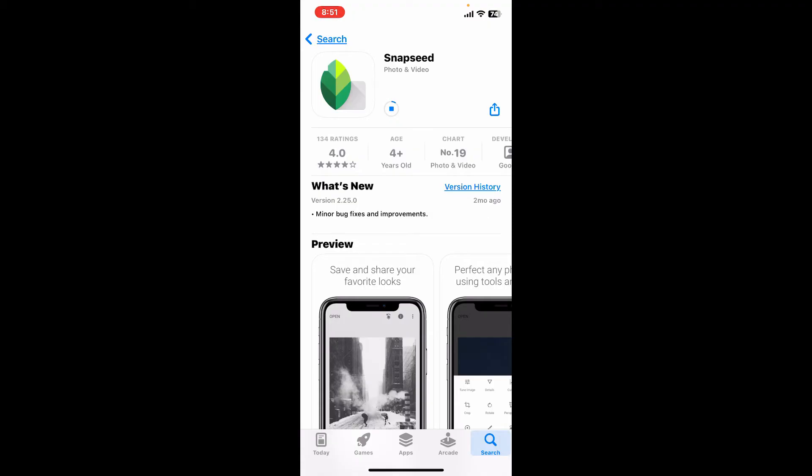Snapseed is a powerful photo editing app developed by Google. It offers a wide range of tools and features to enhance your photos, making it a favorite among both casual users and professional photographers.